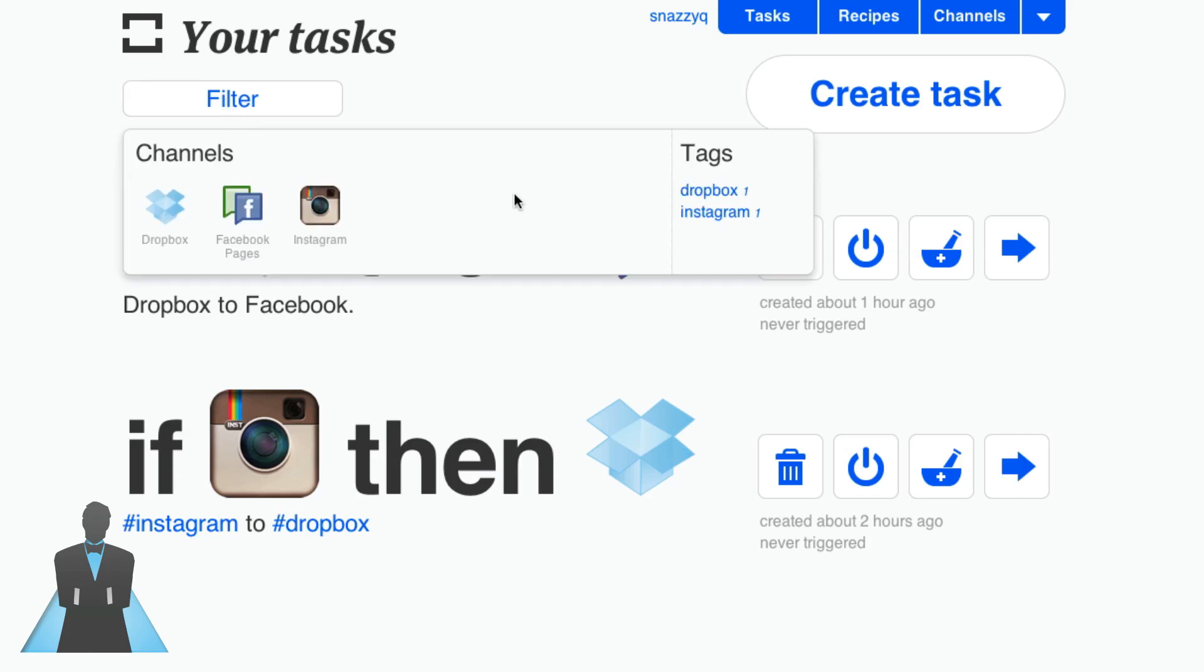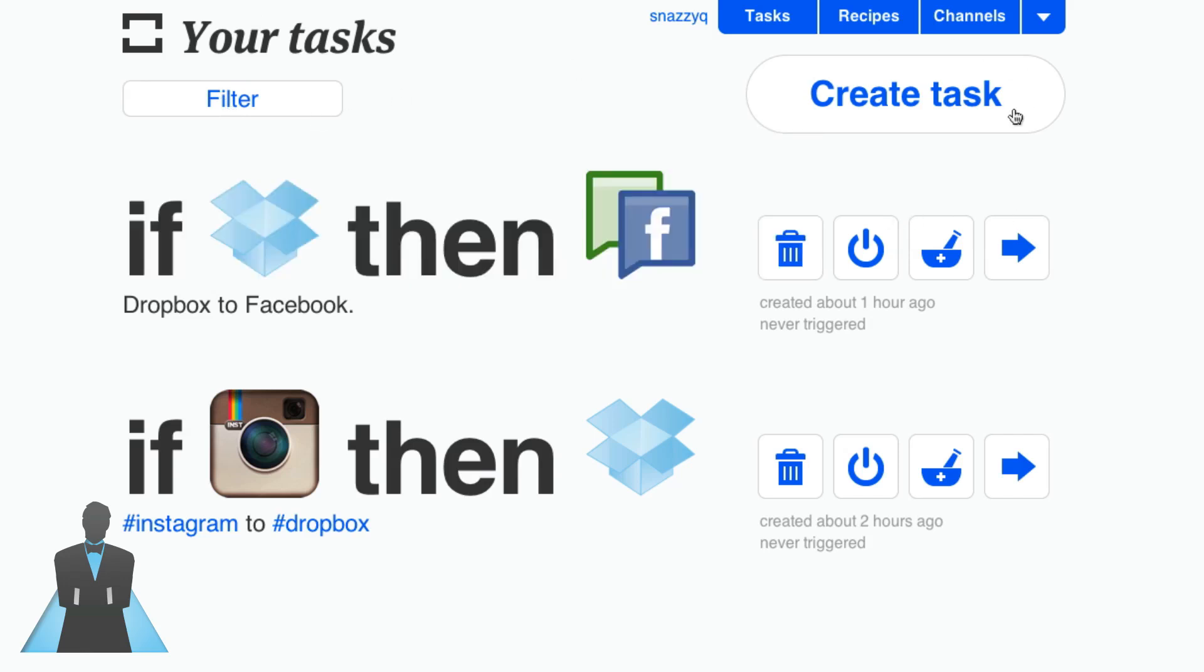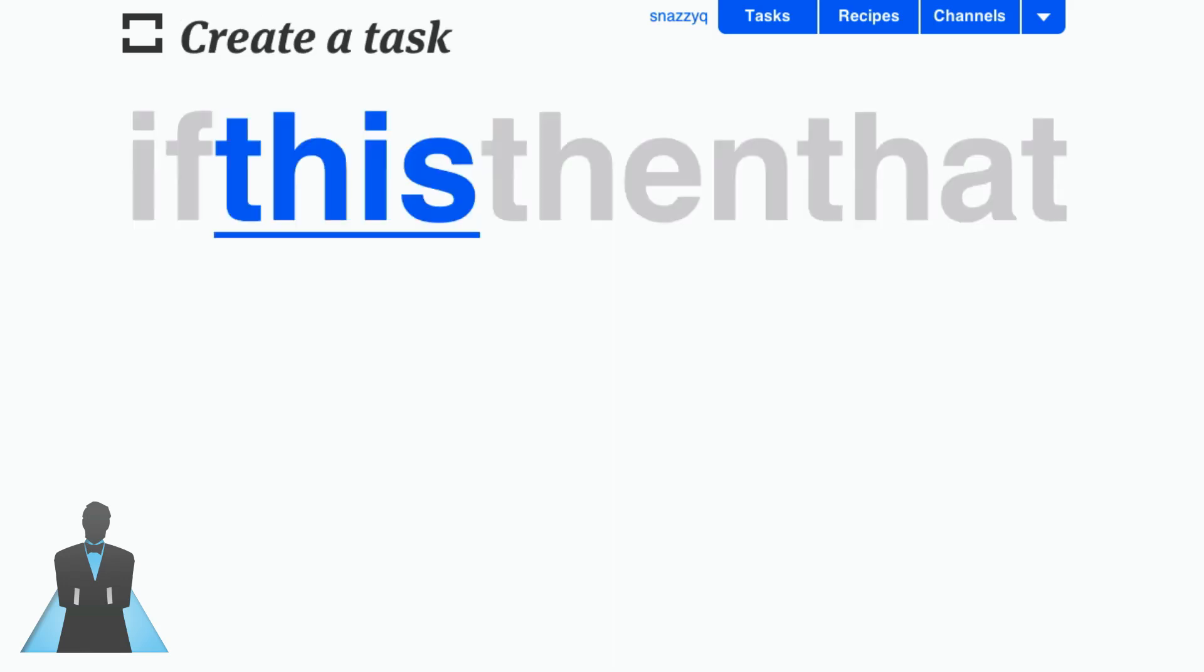Now what I'd like to do is create a new task so I'm going to say if this. So let's choose a service that we want to use, let's do YouTube.